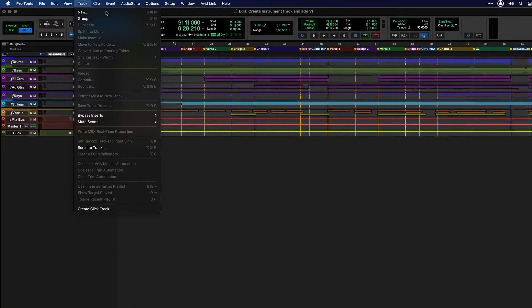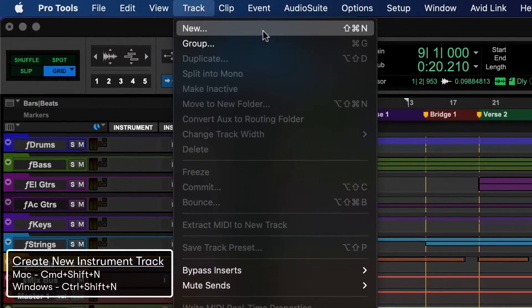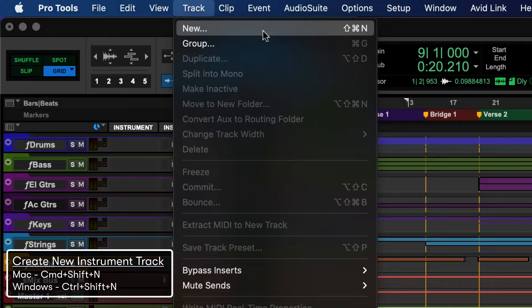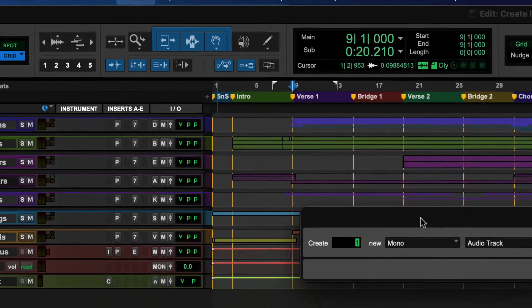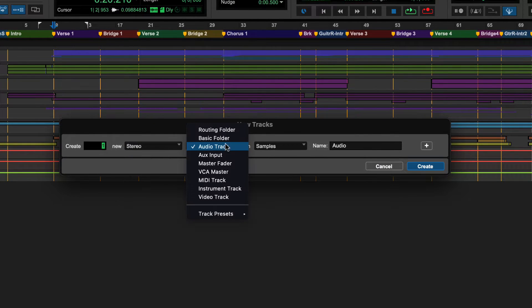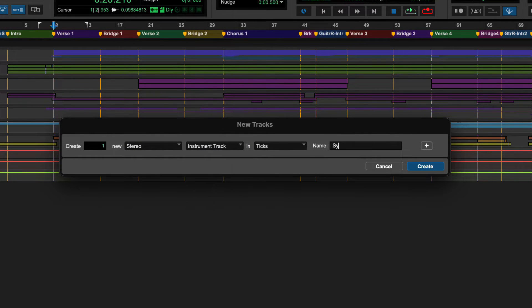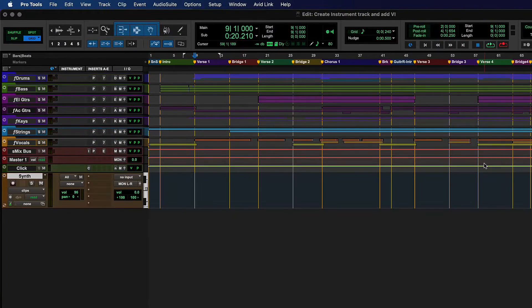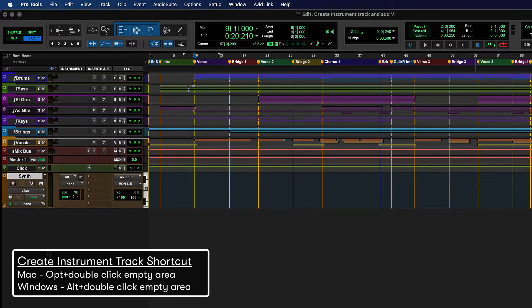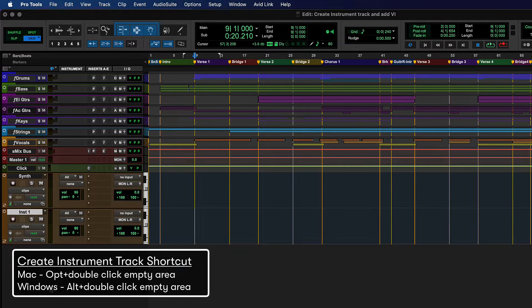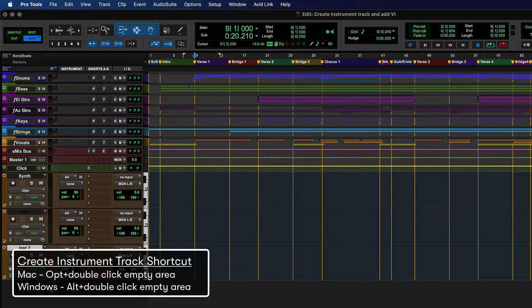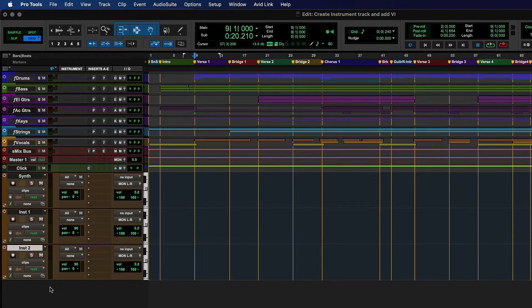To create an instrument track, go to Track New or press Command Shift N on Mac or Control Shift N on Windows. Select Stereo and Instrument Track in the drop-down menus, name the track and click Create. Double-clicking an empty area in the Mix or Edit window while holding the Option key on Mac or Alt on Windows quickly adds a new stereo instrument track.